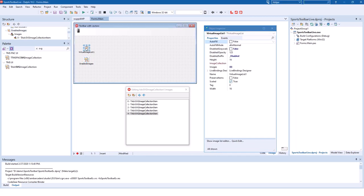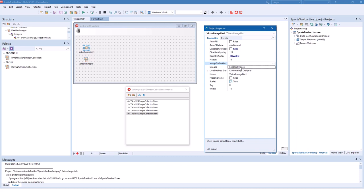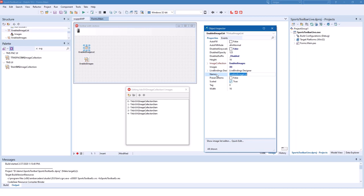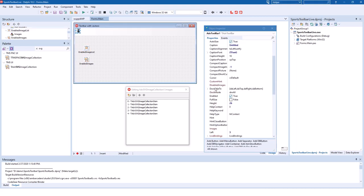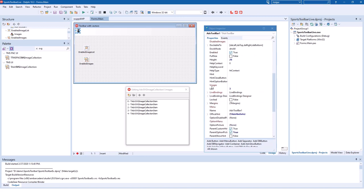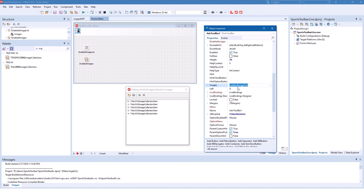So we go to the virtual image list. We link it to the image collection to the enabled images and we're going to name it enabled image list. Now we select the toolbar and connect it not with the disabled images but with the images property to the enabled image list.